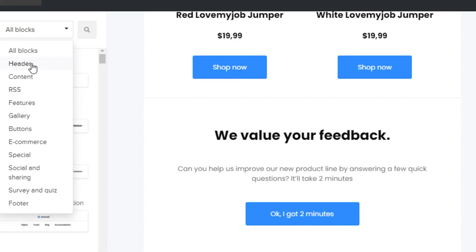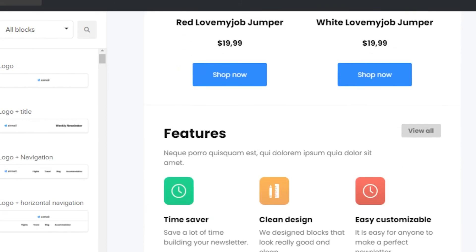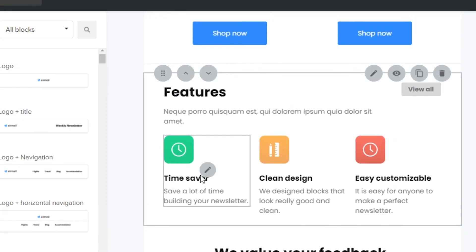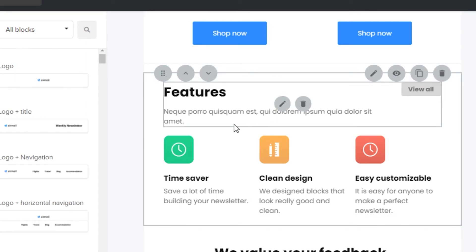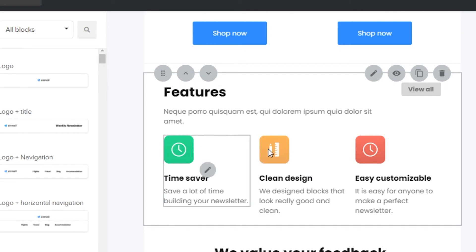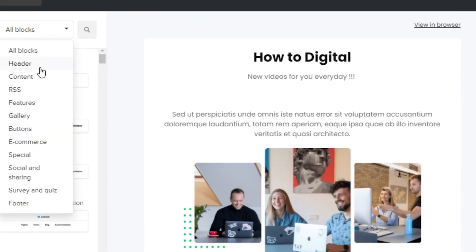Then there is the features section. In features you will see that you can actually highlight three or four features of your e-commerce website, web shop, or any other website you work for. For example I want to add features above the feedback. I can go ahead and change these features — for example for an educational campaign I can add features according to that. For now I'm just going to delete this. I have shown you all the elements that will help you create the campaign.